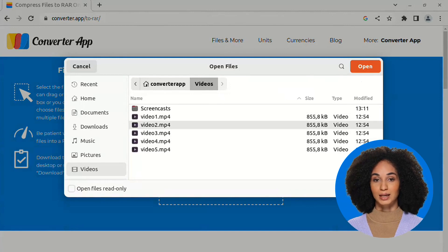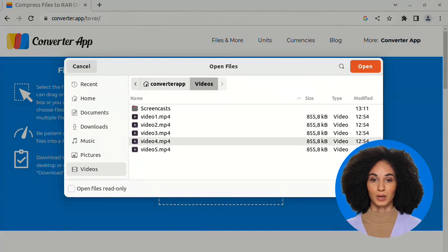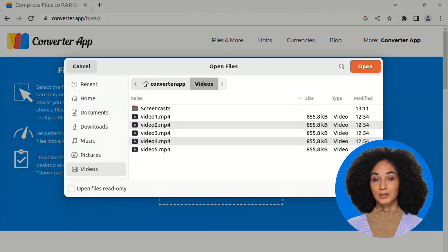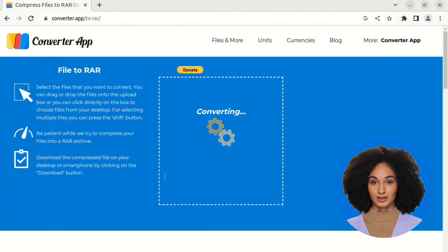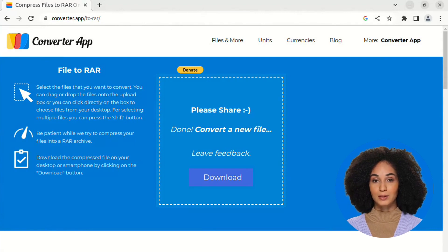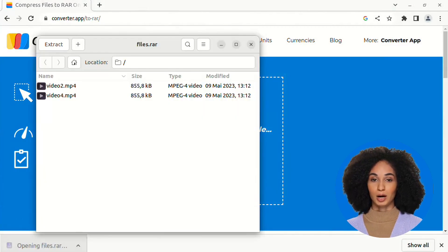After selecting your files, give us a moment to compress them into a RAR archive. Finally, download the compressed file to your desktop or smartphone by clicking the Download button. And that's it — you've successfully compressed your files into a RAR archive.